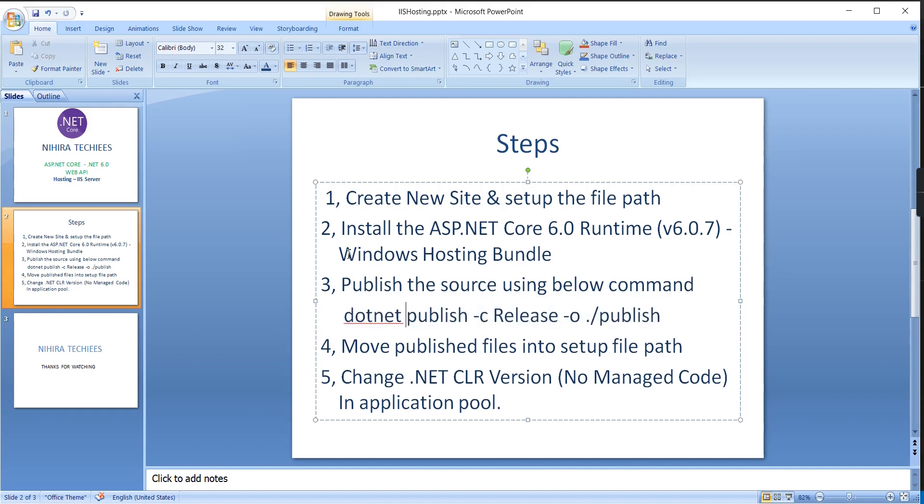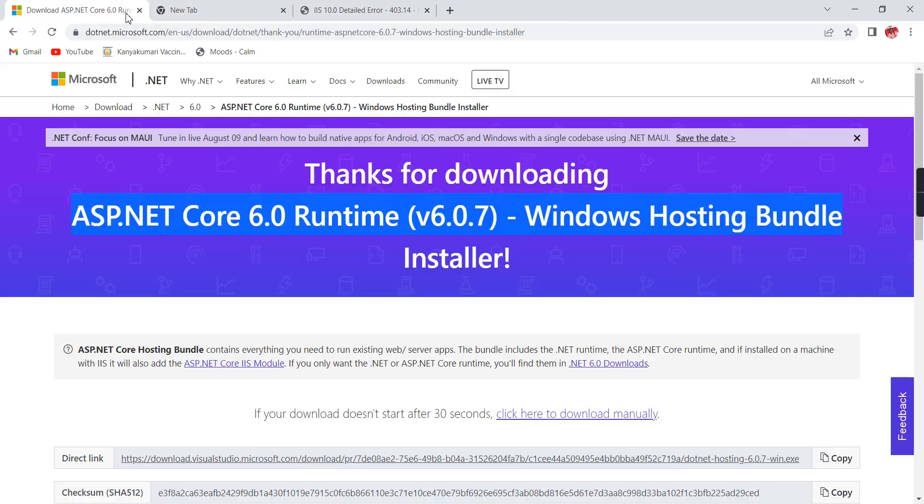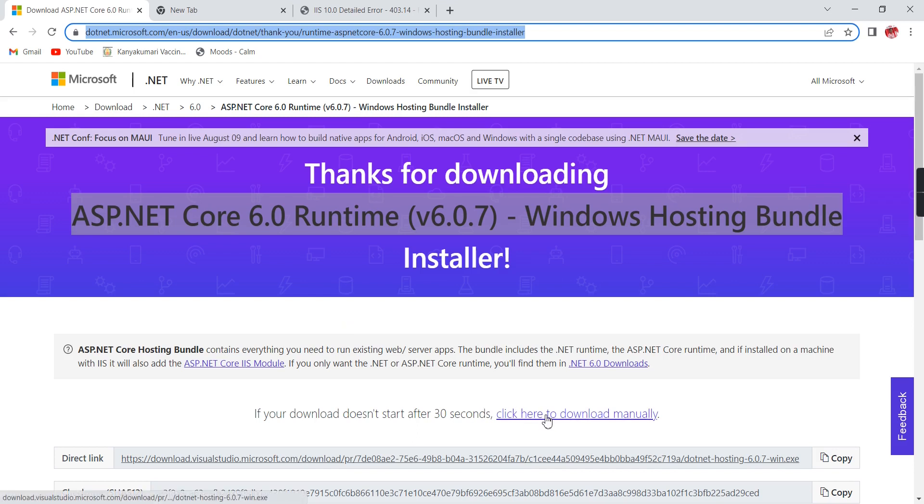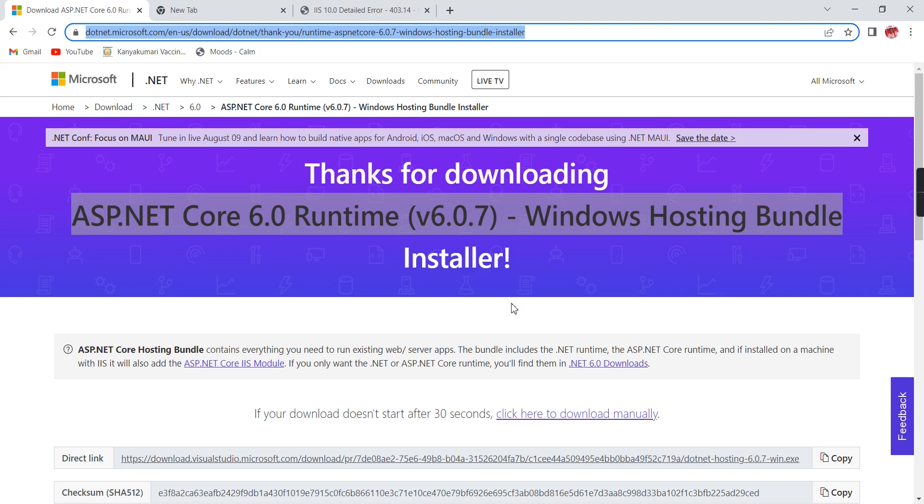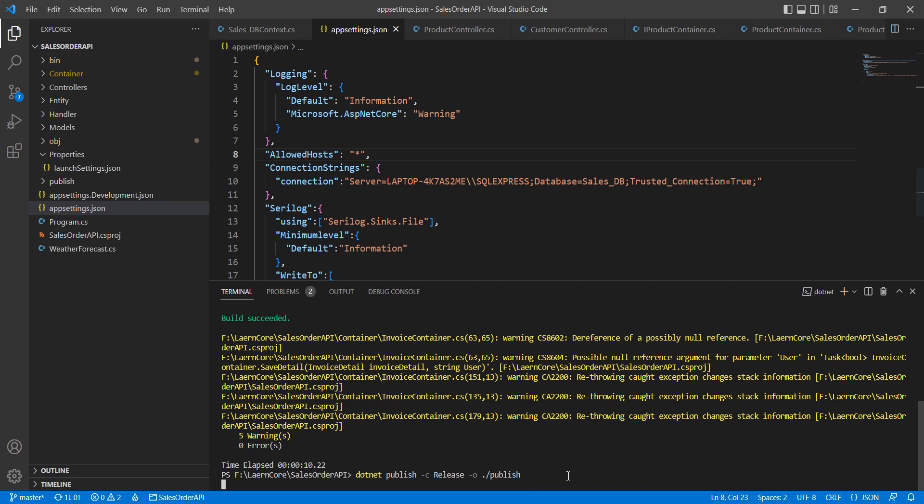We need to install the .NET Core 6.0 Runtime Windows Hosting Bundle. I have the link and will share it in the description. Click the link to automatically download the package, then install it on your machine. This is mandatory.